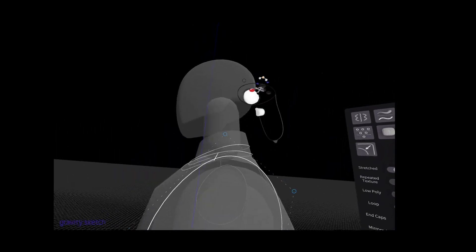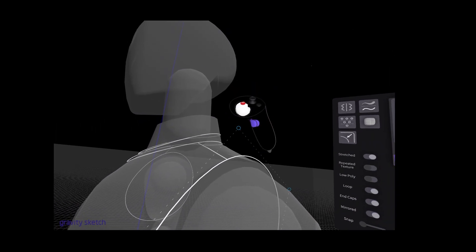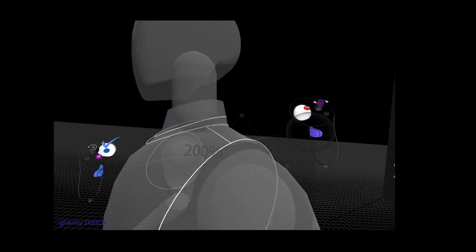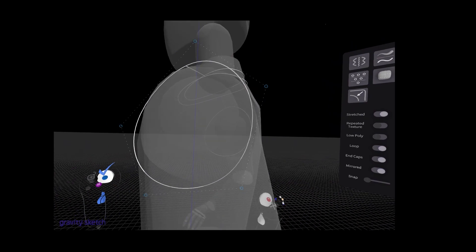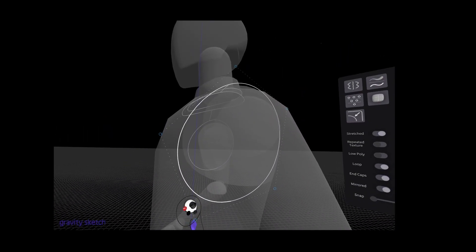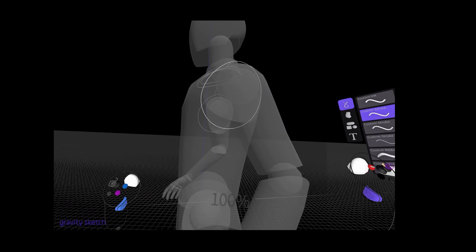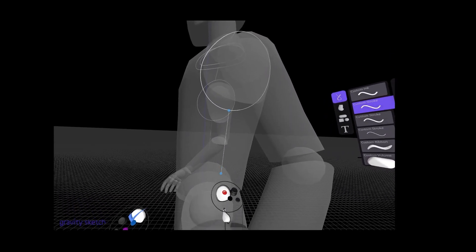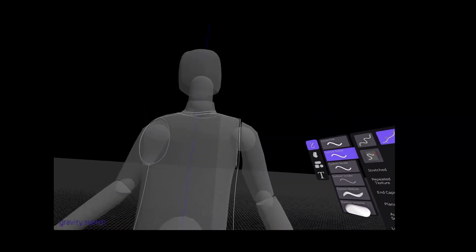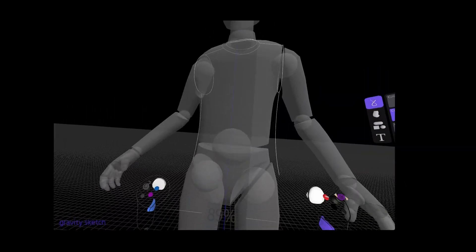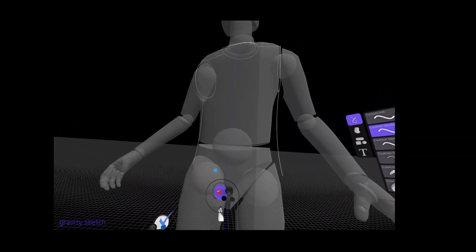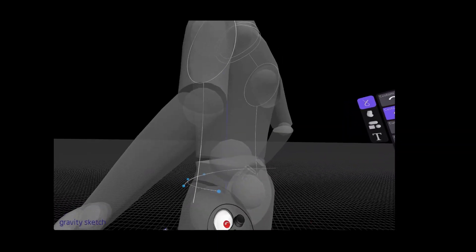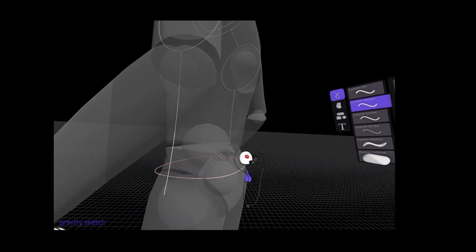So the cool thing about this is you're laying down the lines exactly as you would be doing in 2D except you're doing this around a 3D mannequin. Drawing the side seams as you see here you're actually really also establishing the fit that you want in 3D.